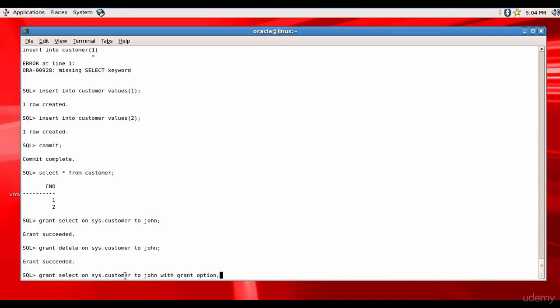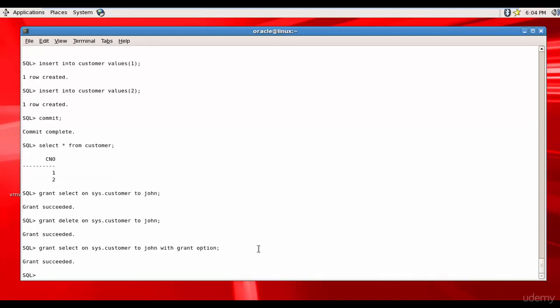Grant delete on sys.customer to John with grant option. Now John has select and delete privileges on sys.customer and also he got the privileges to give select and delete to some other users.